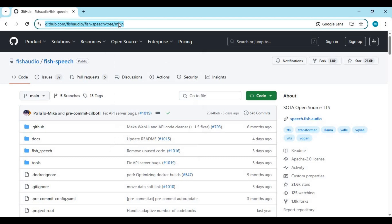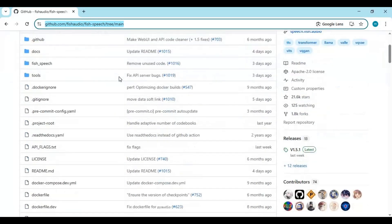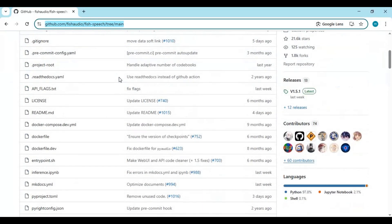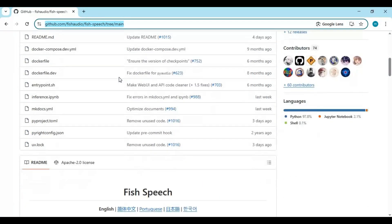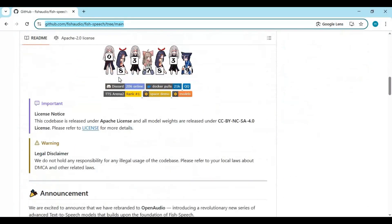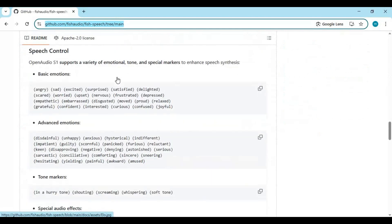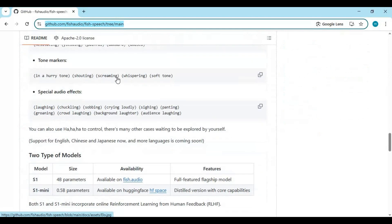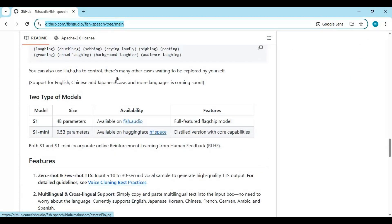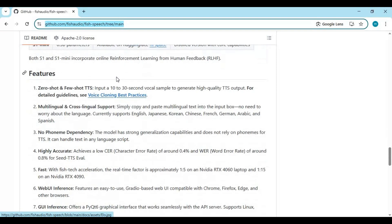Click on the GitHub link in the description to go to the main page of Phish Speech, known as OpenAudio S1 Mini. To install this you need Python 3.12, FFmpeg, Visual Studio, CUDA Toolkit, and Git, plus at least a 12GB GPU to run smoothly.